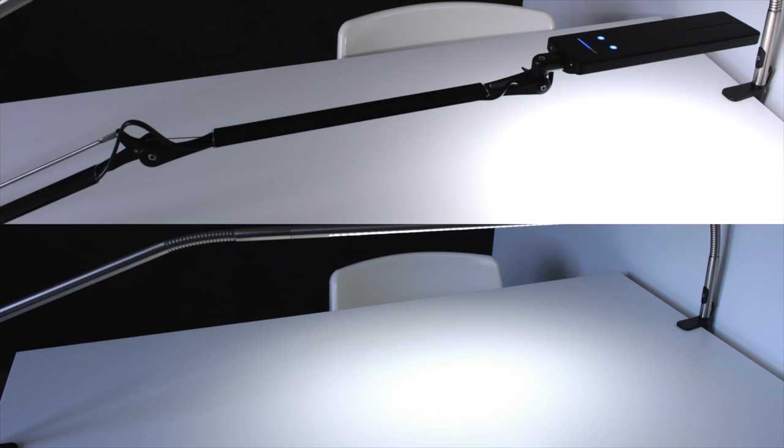I wanted to do a comparison for you guys with the lamp that I currently use. The top picture shows the light dispersion of this lamp that I'm reviewing today. As you can see, the light is concentrated just to the size of the lamp at the top.